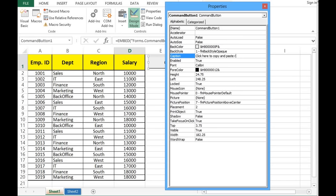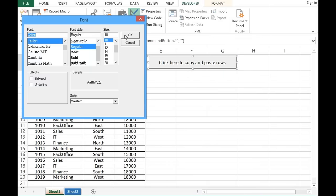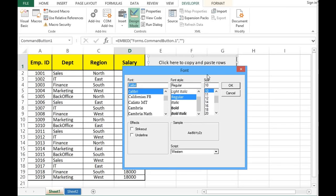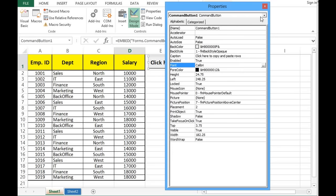In the Caption field let me write 'Click here to copy and paste rows'. We can make changes to the font also — I'll make it bold with font size 12. Now we can close this window.